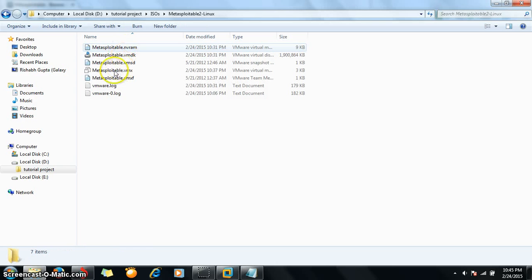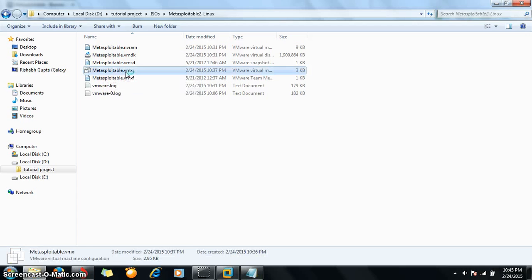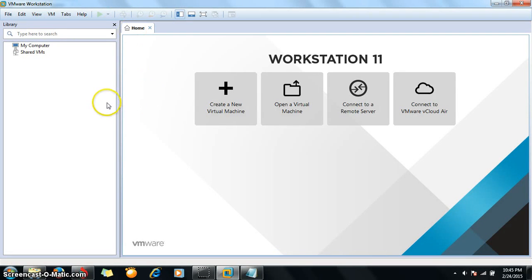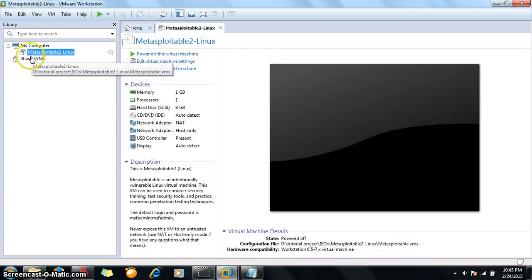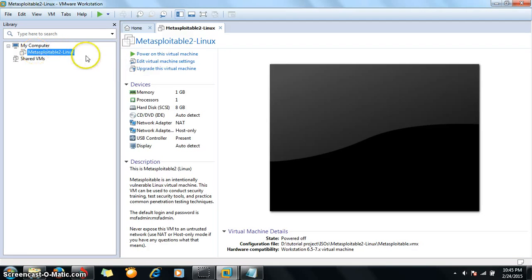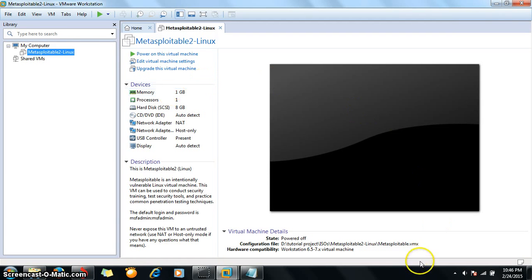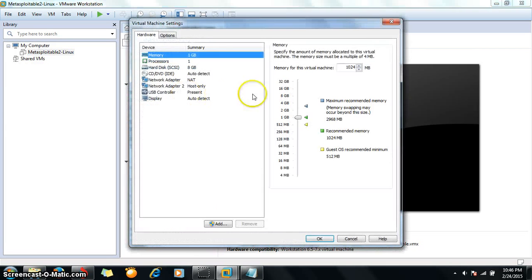Just go inside it and you will find this metasploitable.vmx file. Click on it and when you click on it, it will be opened in VMware Workstation. Now choose the configuration whatever you want. My RAM size is 4GB so I have allocated 1GB.